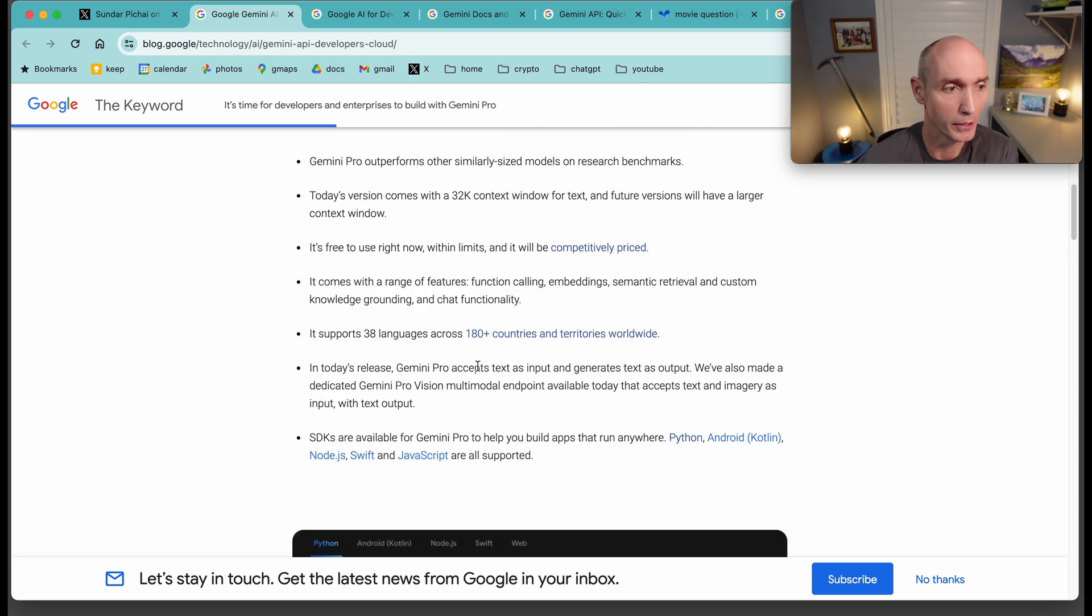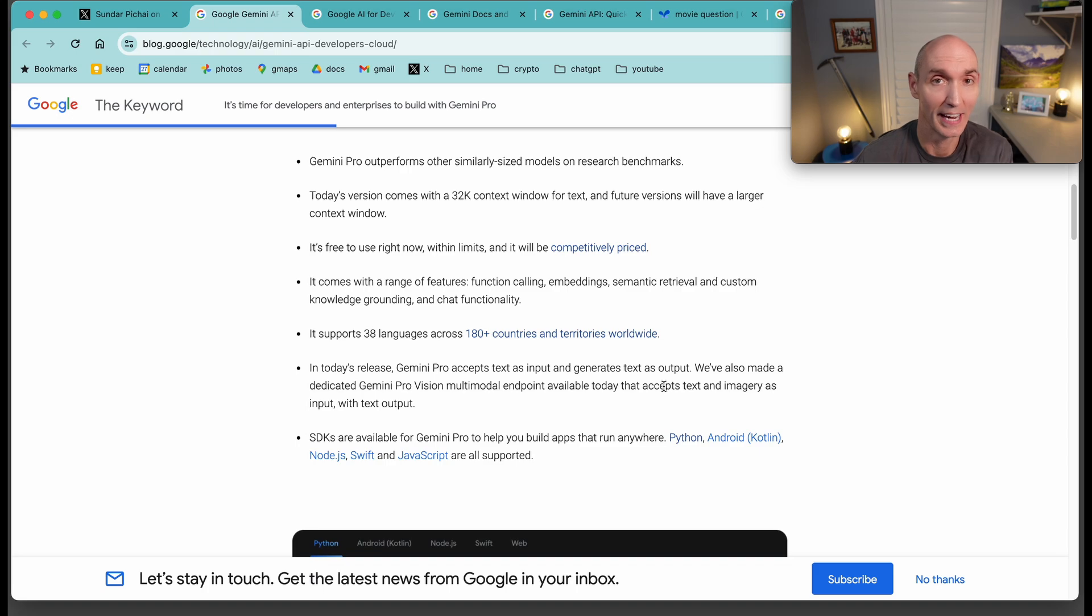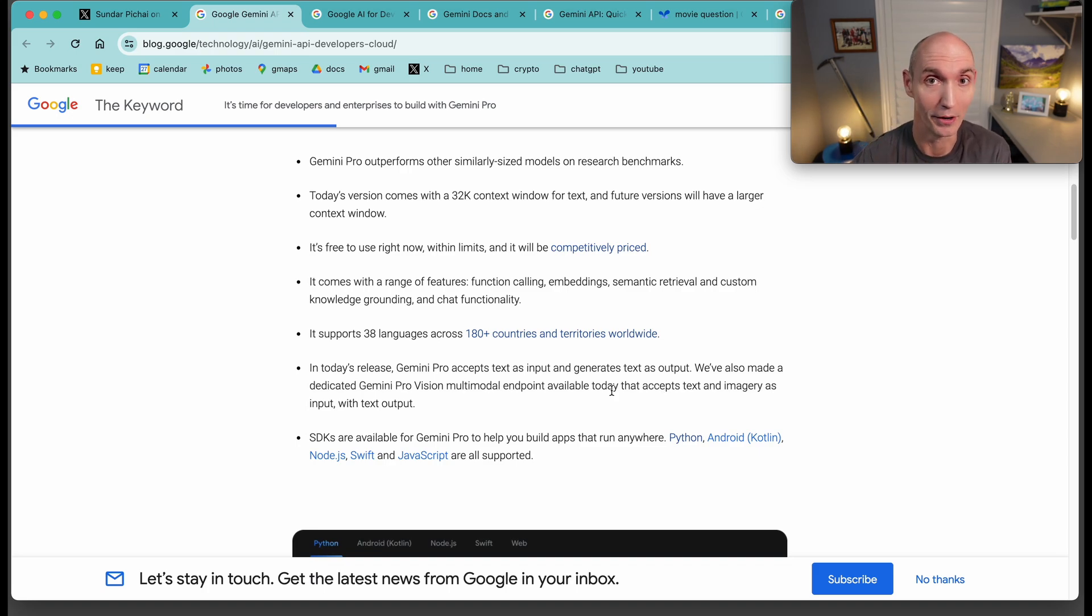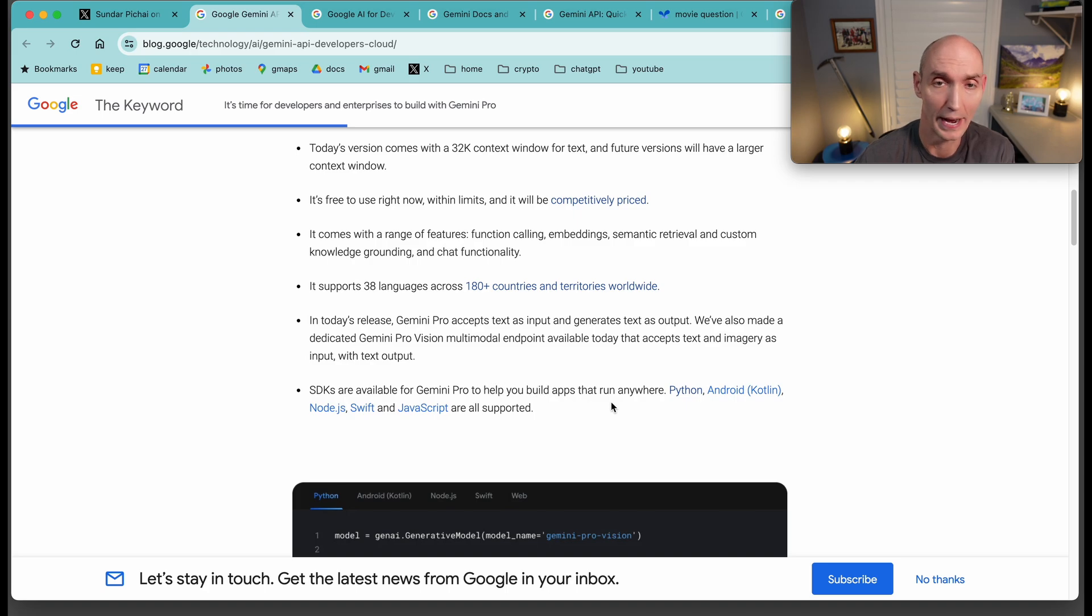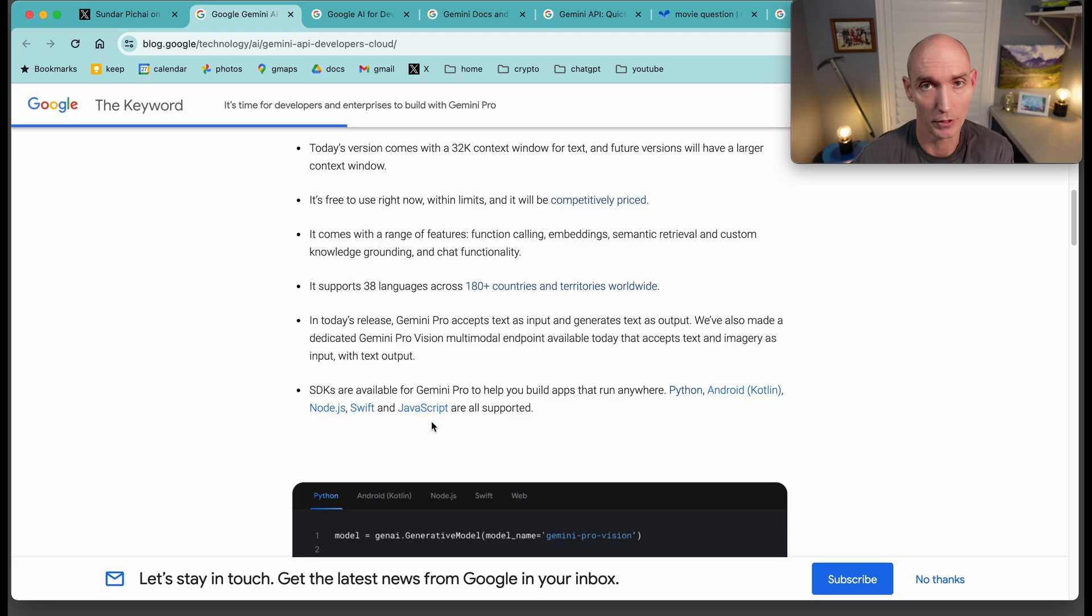In today's release, Gemini Pro accepts text as input and generates text as output. They've also made a dedicated Gemini Pro vision endpoint available today. It accepts text and imagery, and that's what I'm going to show you in the Google AI Studio. SDKs are available for Gemini Pro to help you build apps anywhere: Python, Android, Node.js, Swift, and JavaScript.